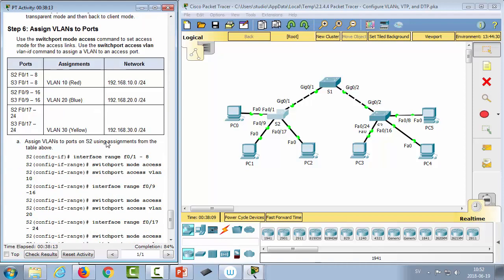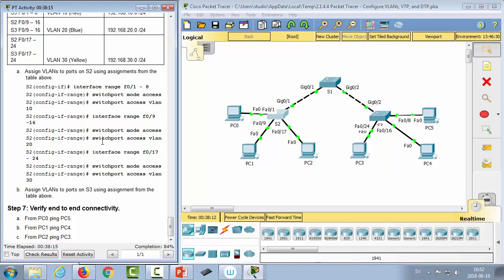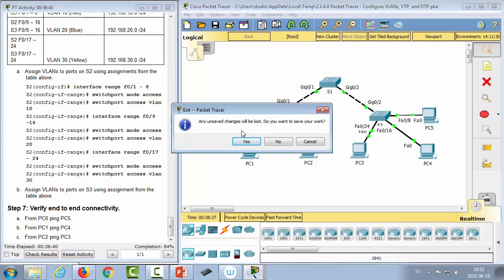A key thing to remember is resetting the revision number on a switch when adding it to a network. If a switch entering the domain has a higher revision number than the current highest, it will affect the topology and create inconsistencies. Let's move back to the theory and look at troubleshooting.